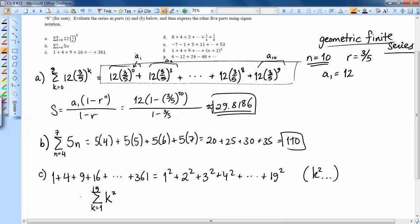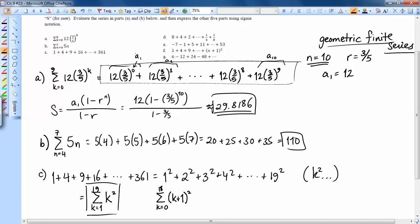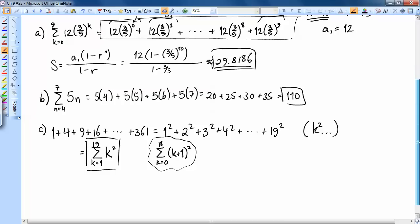There are other ways to write it — for example, starting with k equals 0, the term becomes (k+1)², and the last k would be 18. Usually there's one easy way, but almost every time someone else thinks of a different approach. Just because your answer looks different doesn't mean either one is wrong. Now let's look at Part D.